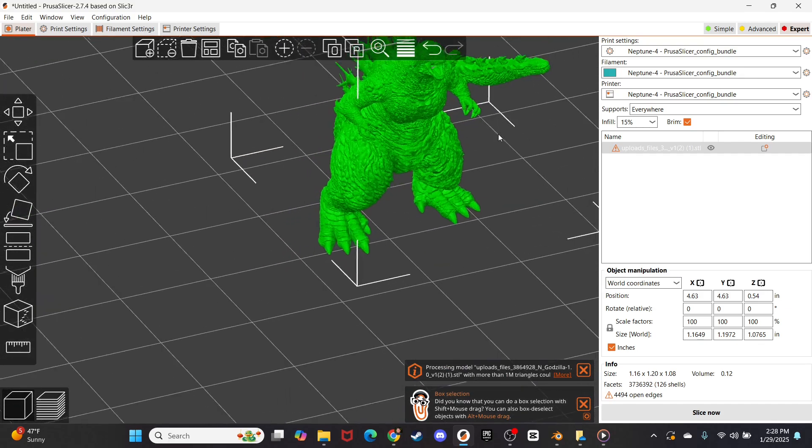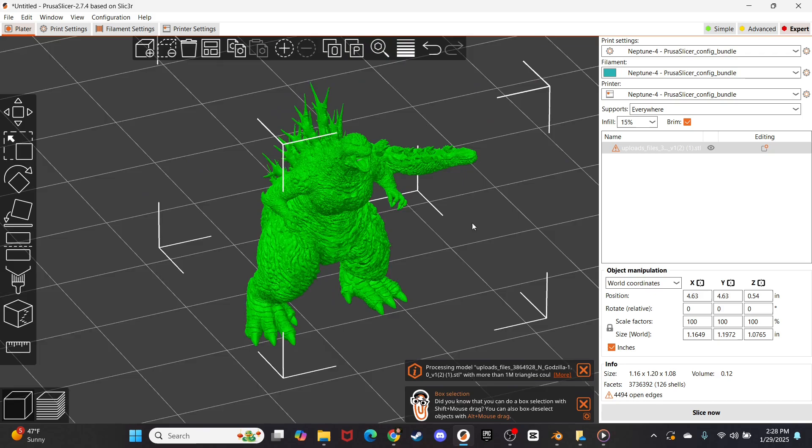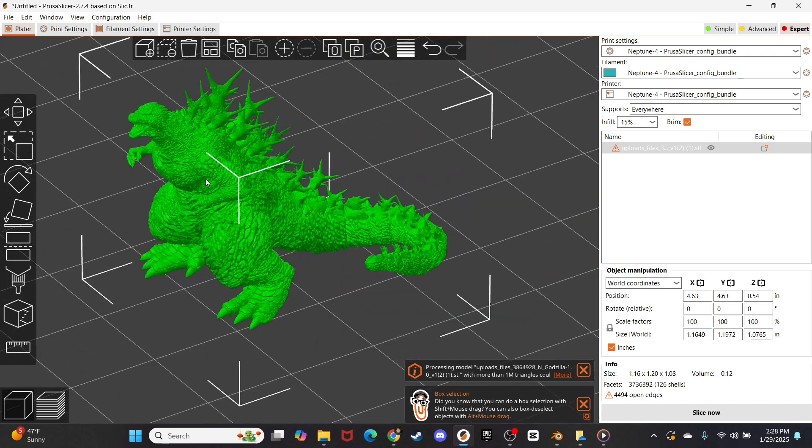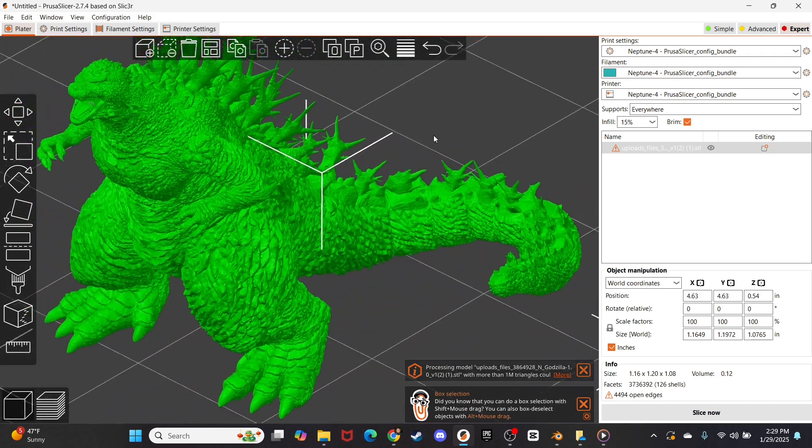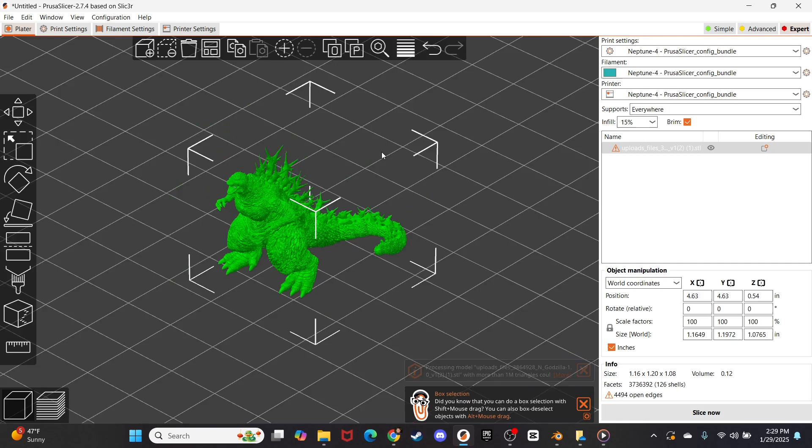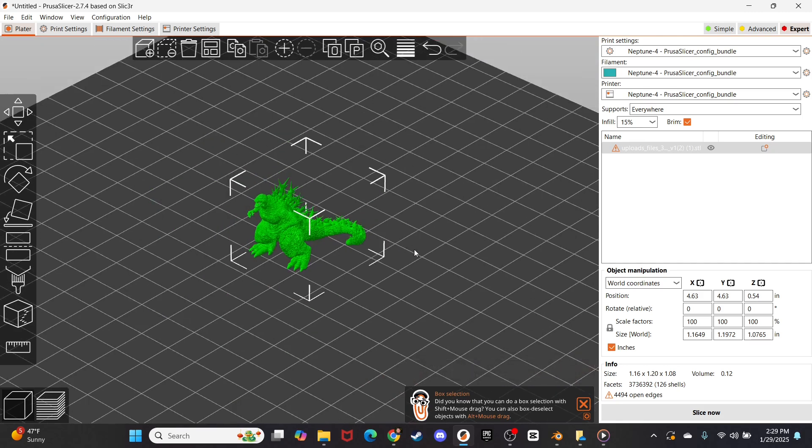You know, for only having a level three detail, it's actually pretty good. It's a little bit pixelated, but it's not too bad.